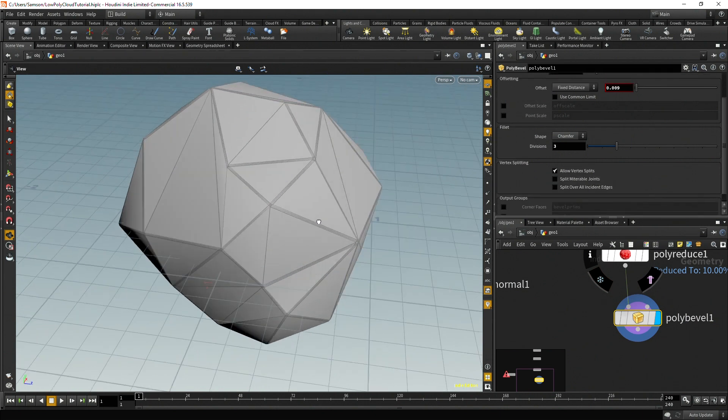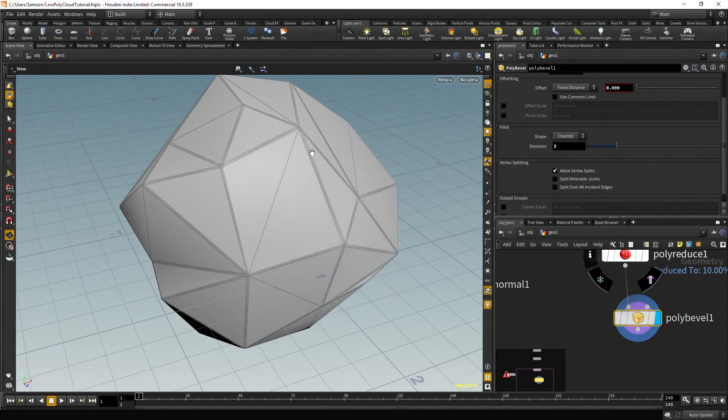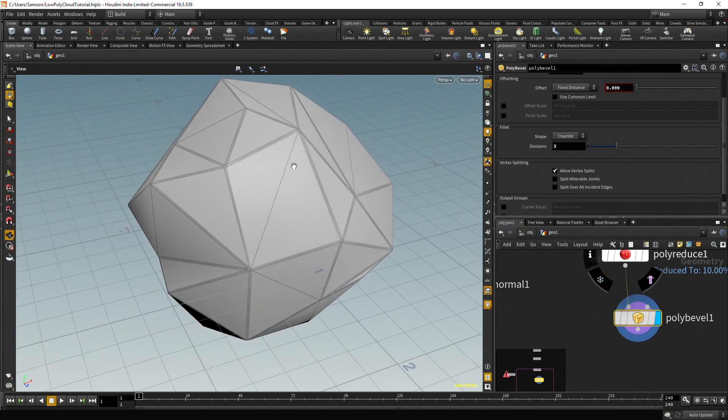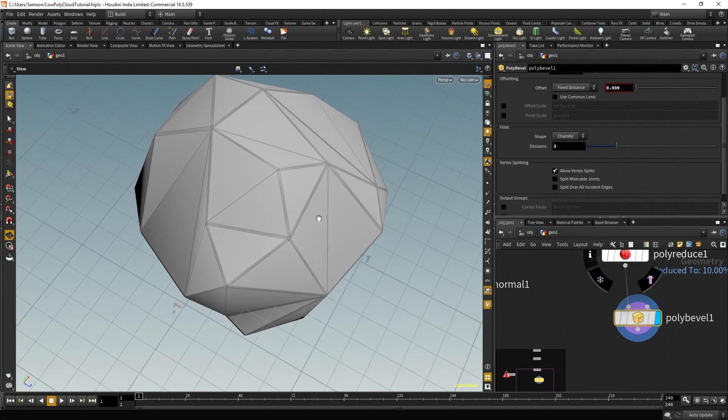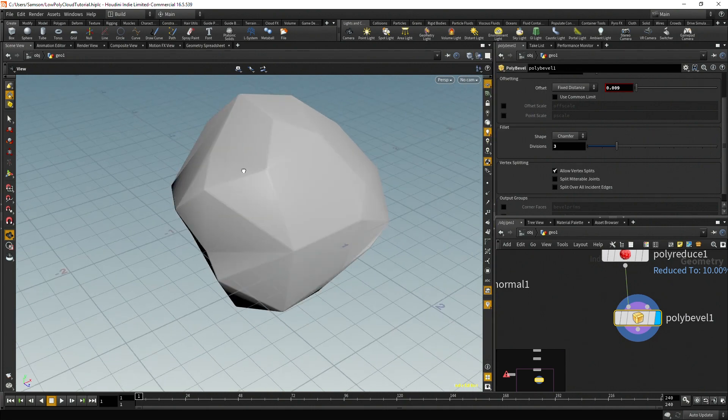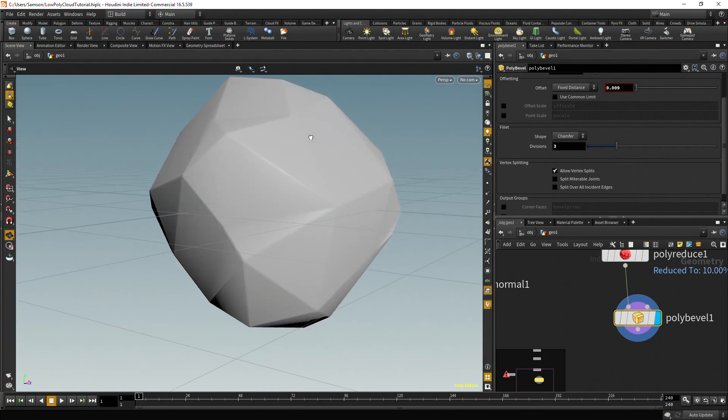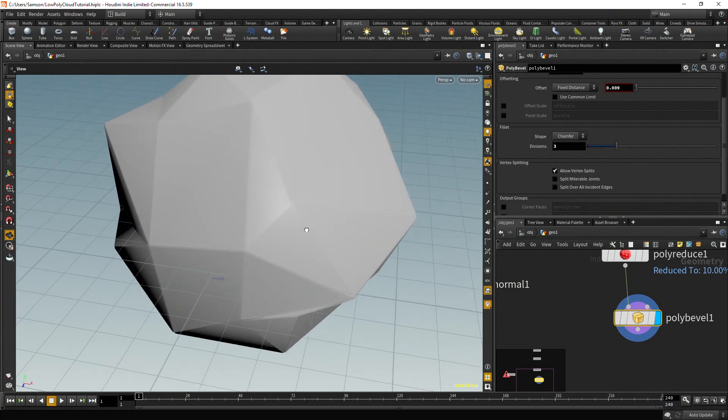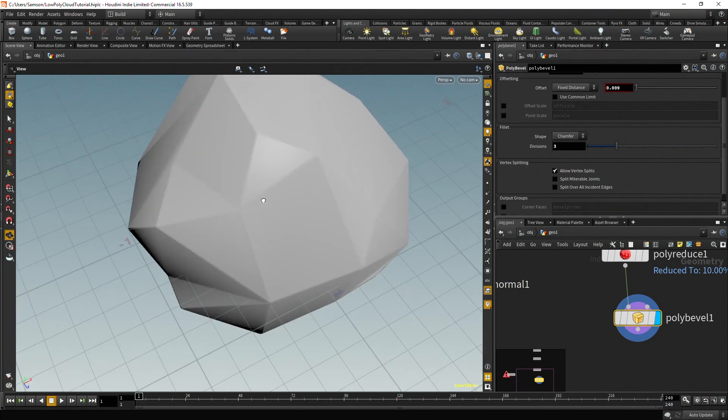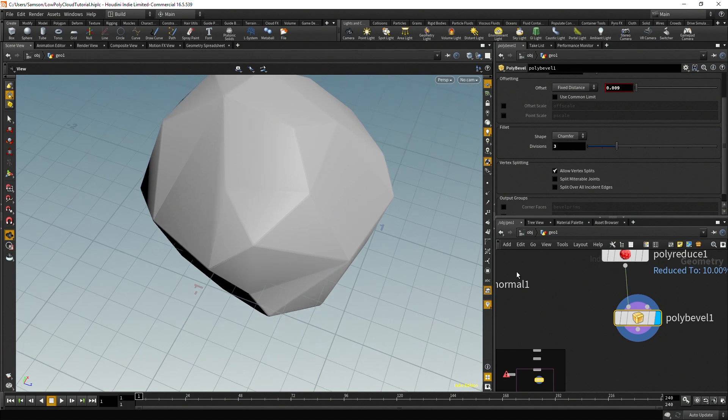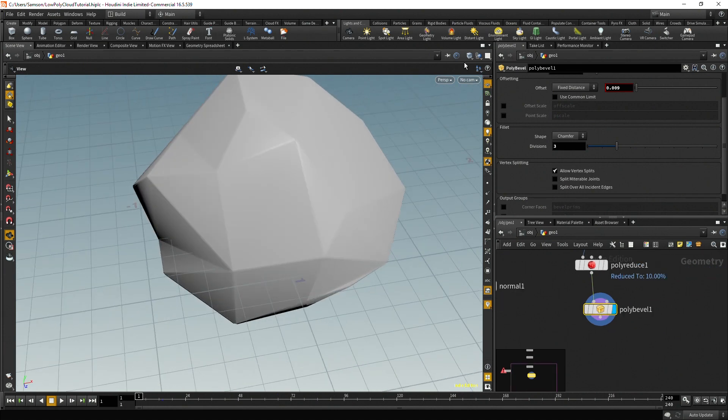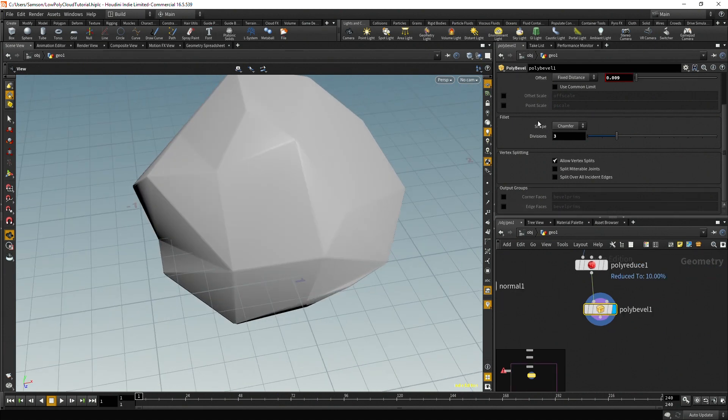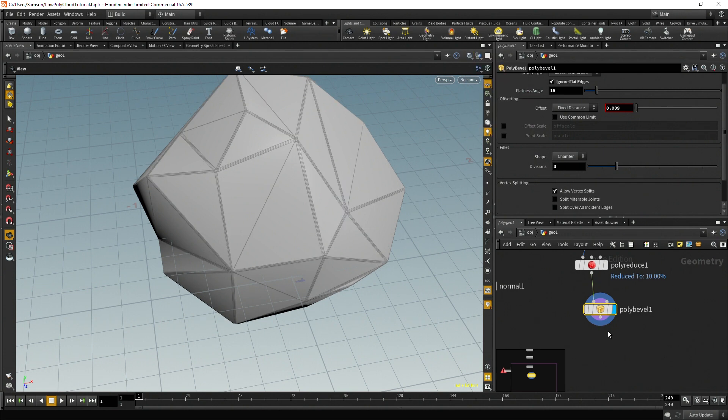And then one thing that I like to do is say ignore flat edges and say about 15. So what this does is instead of doing every single edge, it actually looks for the edges of 15 and then bevels those. And so what happens when you do that is when you look at the smooth shaded without the wires, you get a neat effect of it looking pretty nice, but it doesn't have, it sort of smooths out part of it.